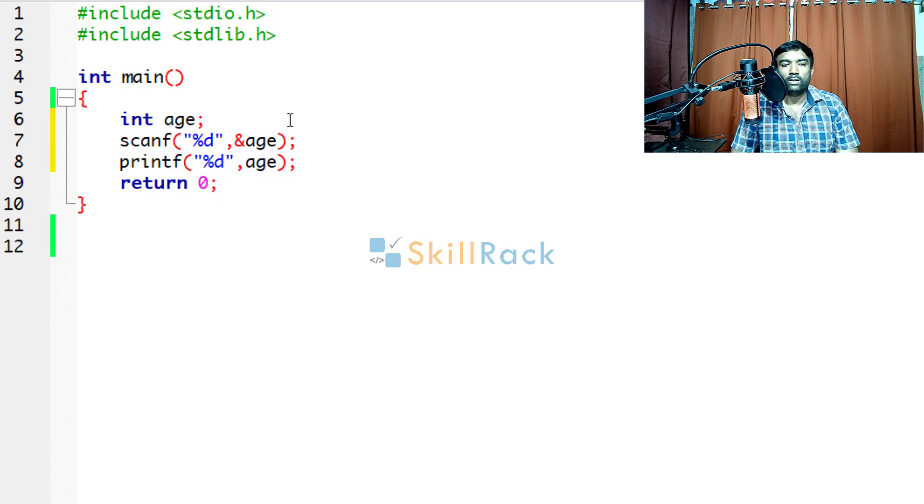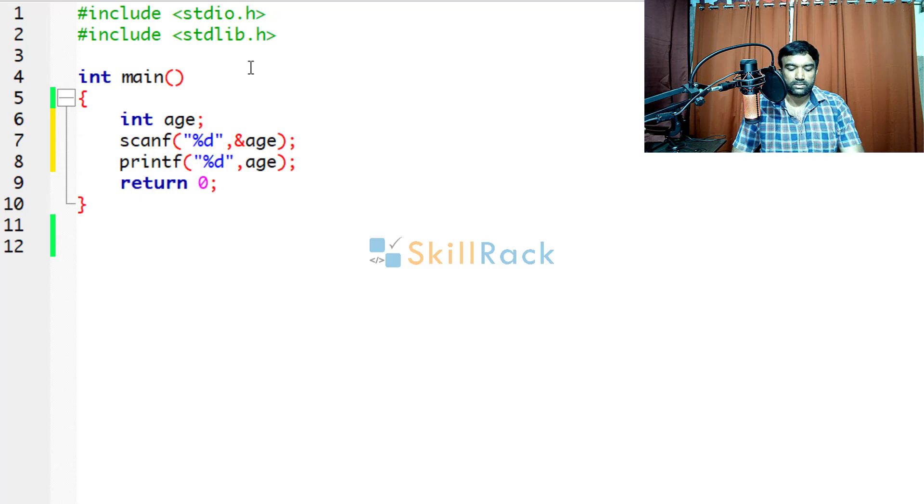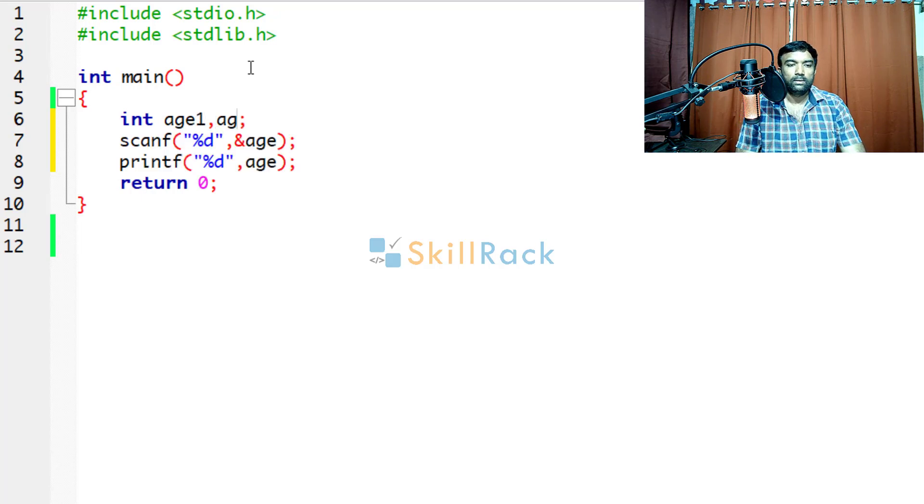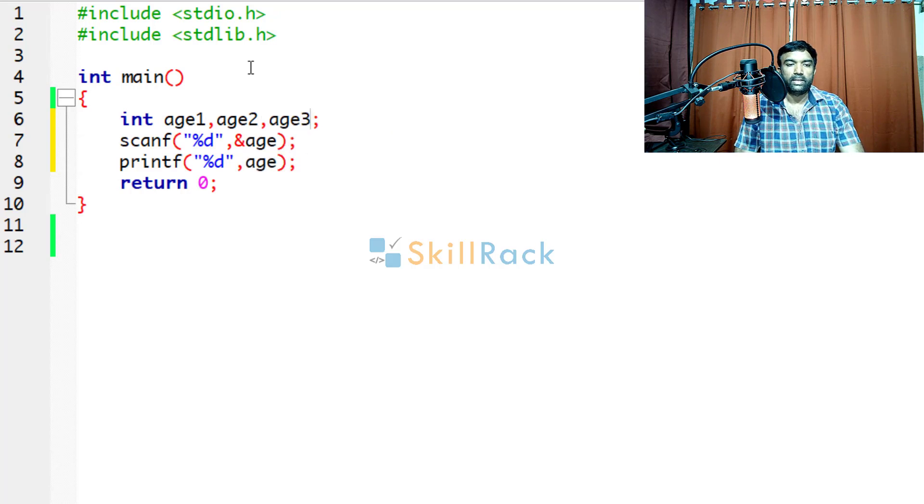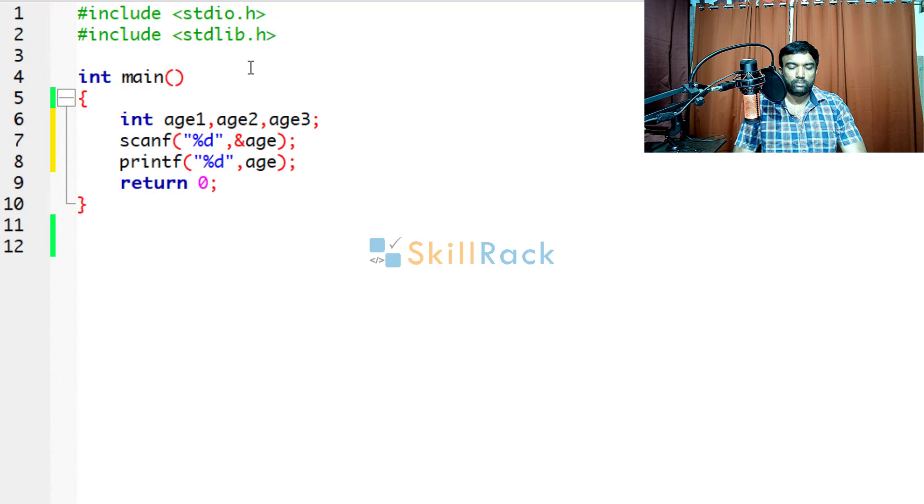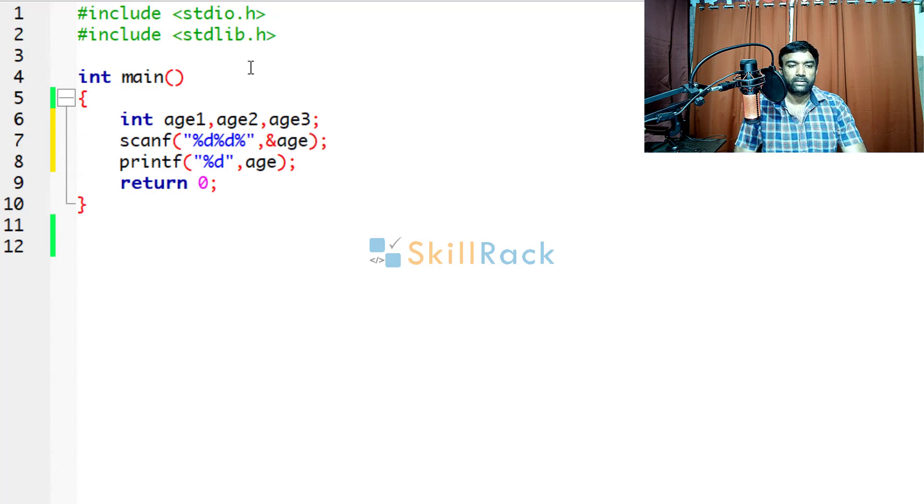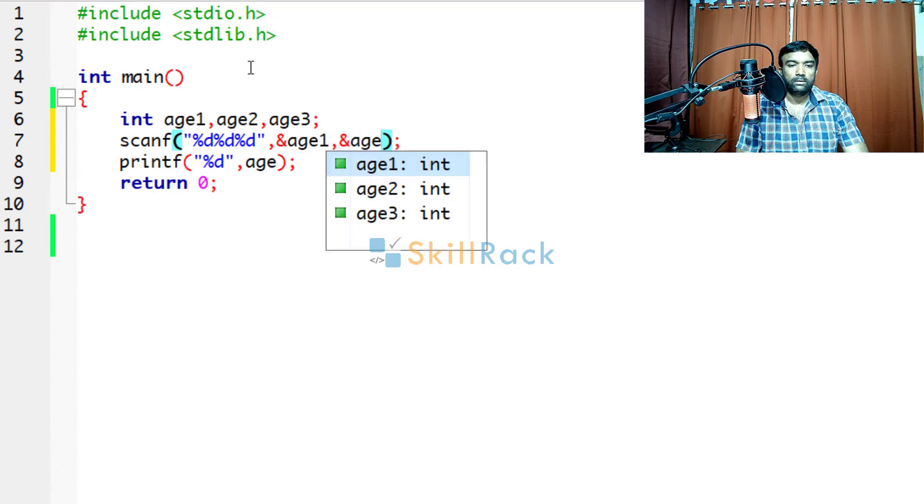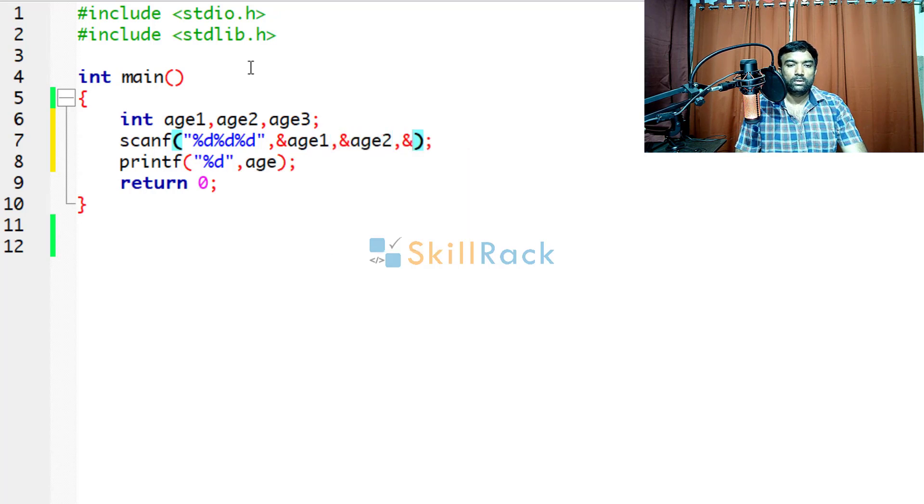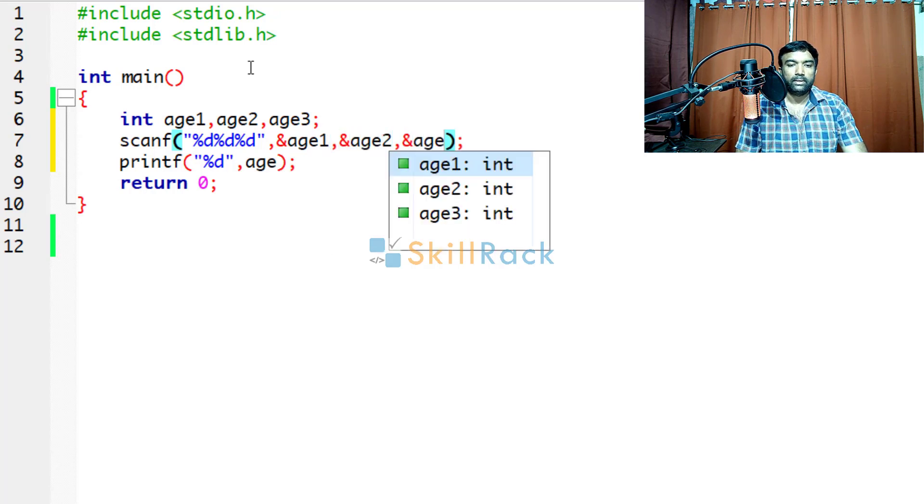What if we want to accept three persons? Then we will say age1, age2, age3 and in scanf also we will give three format specifiers %d and we will say age1, age2 and age3.